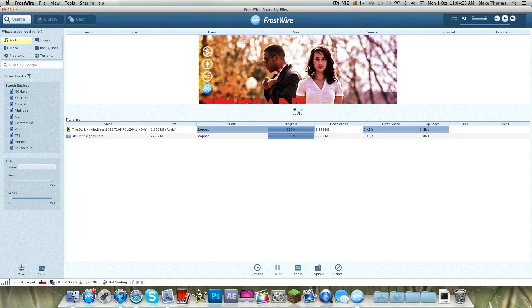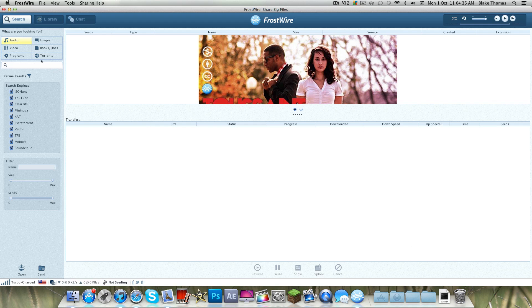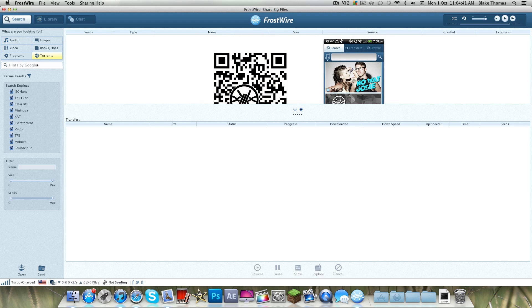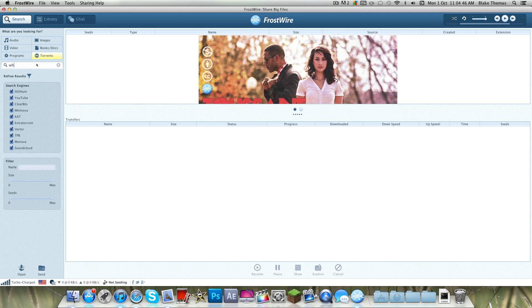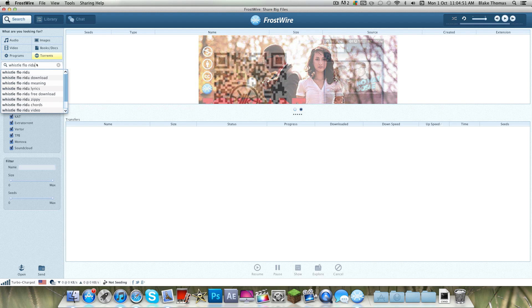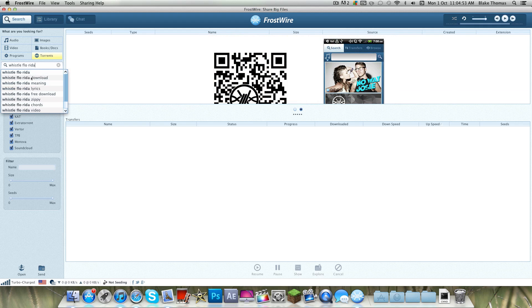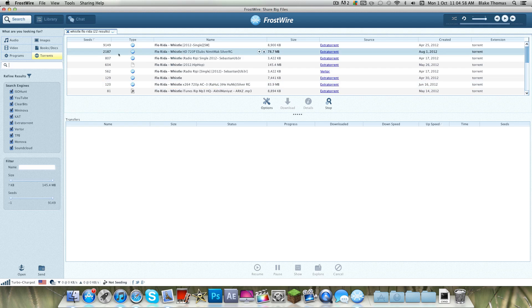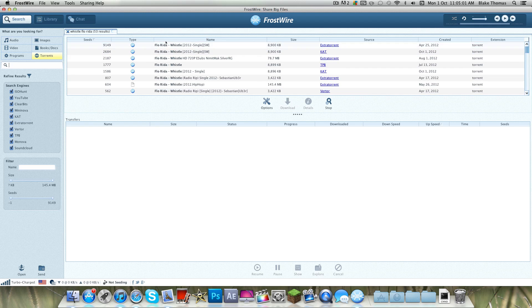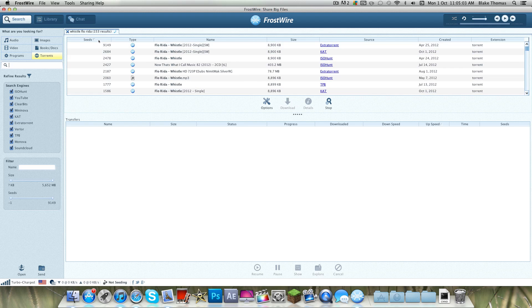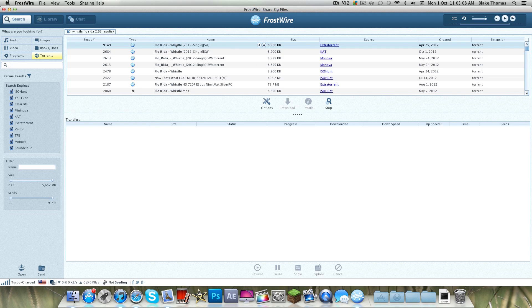Now your FrostWire should be ready to go. If you want to look for audio, I'd recommend don't even click Audio — click Torrents. It's the quickest way to get anything. Just for example, let's download Whistle by Flo Rida. A cool new feature is that it has Google recognition, so if you spell it wrong or don't know the artist, it will come up with the artist. Now the best thing to do is click Seeds — it puts the top seeders up top and that's probably the best one.